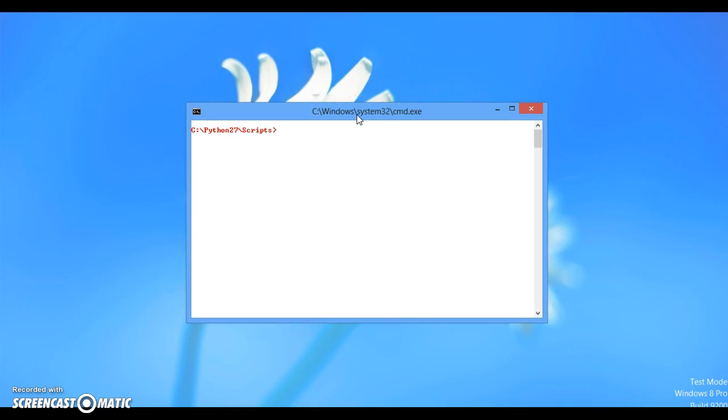First of all, I hope that you already know how to install Django. You just need to hit pip install Django. This will install the latest version of Django in your computer but I have already done so. So first of all, we will be creating an application.